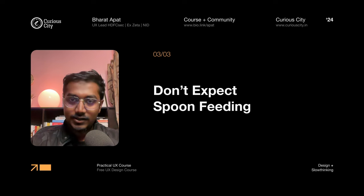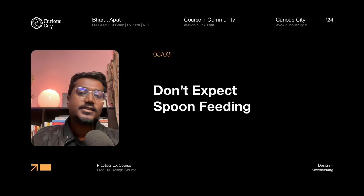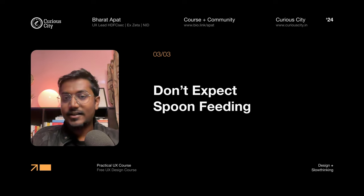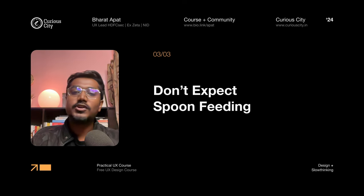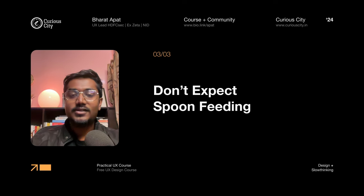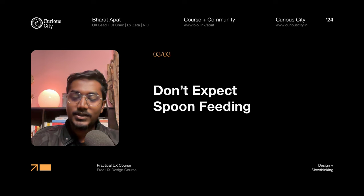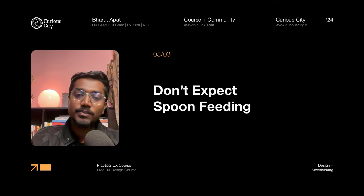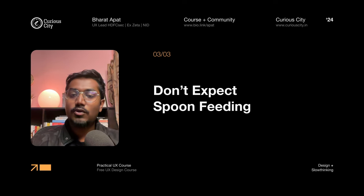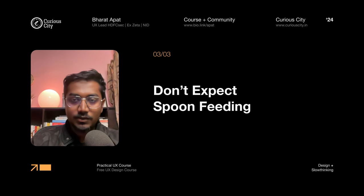Strategy three — don't expect spoon feeding. At least from my course, if I give micro-level actionable steps, every student will turn into a template designer — a designer who has no uniqueness to add. And after a point, you will ask me: how can I be unique, how can I stand out? The answer is: you stop being a template designer and try your best to not be like everybody else.